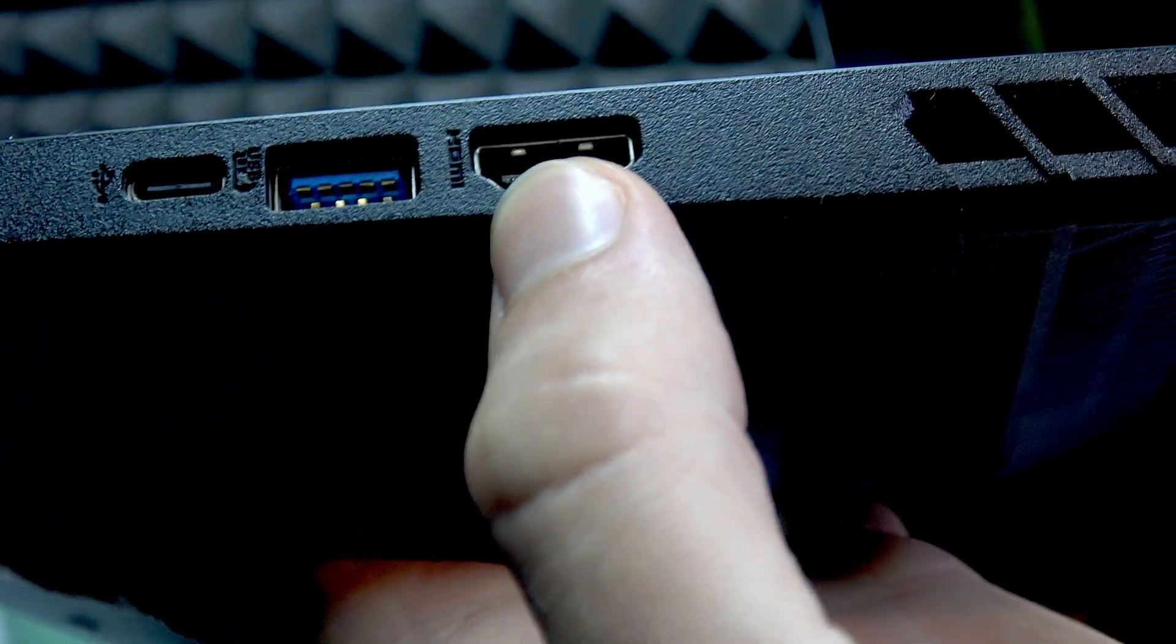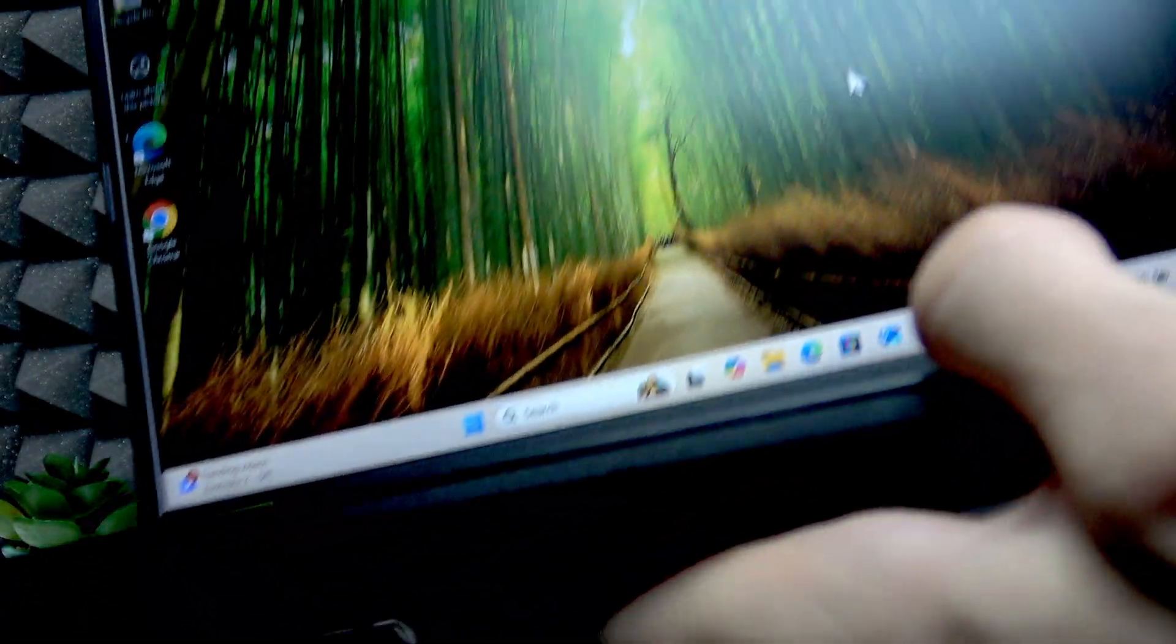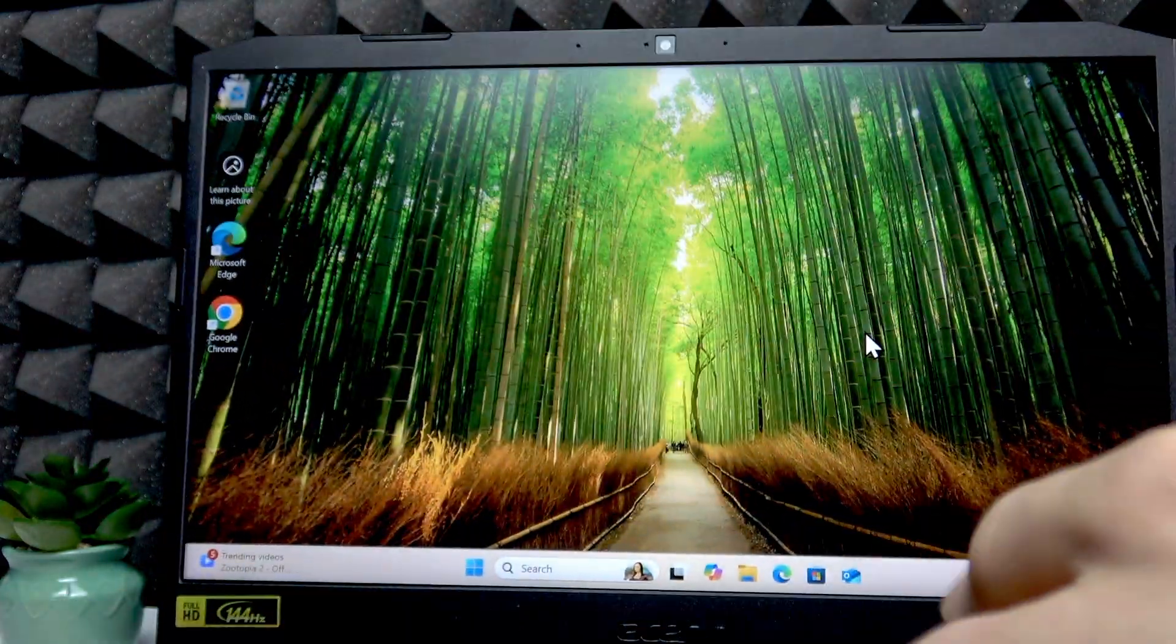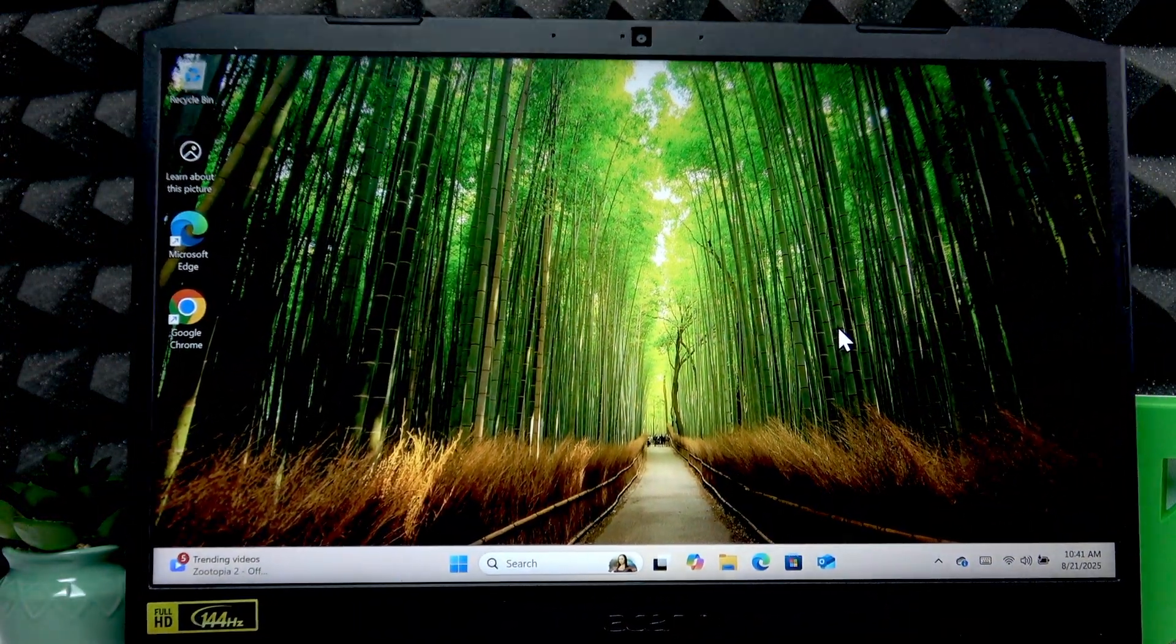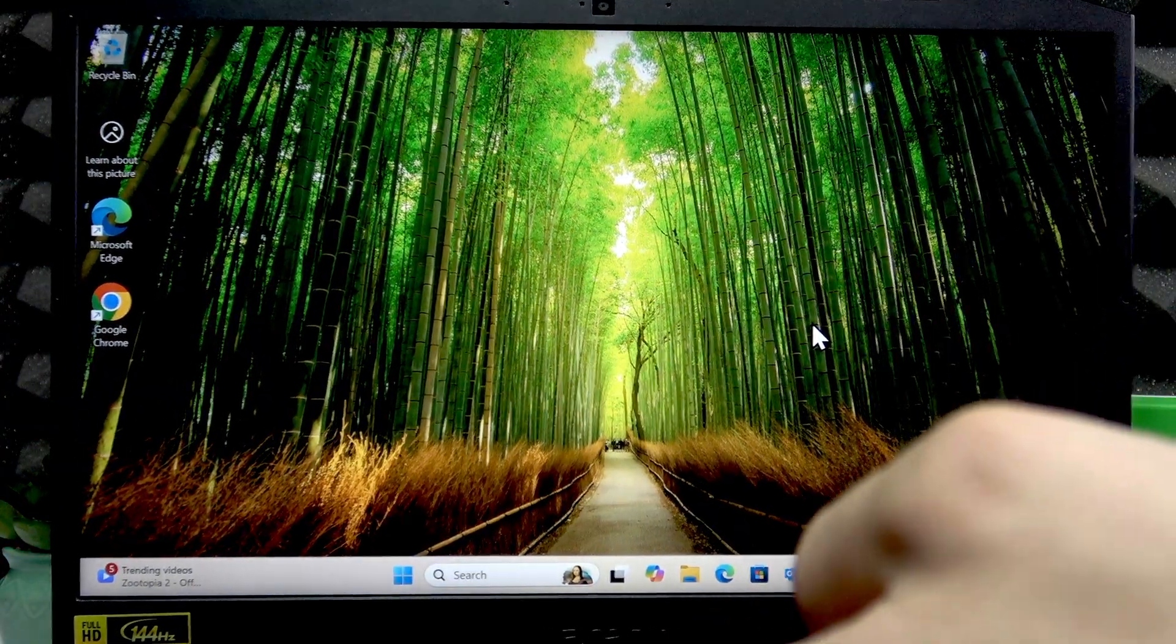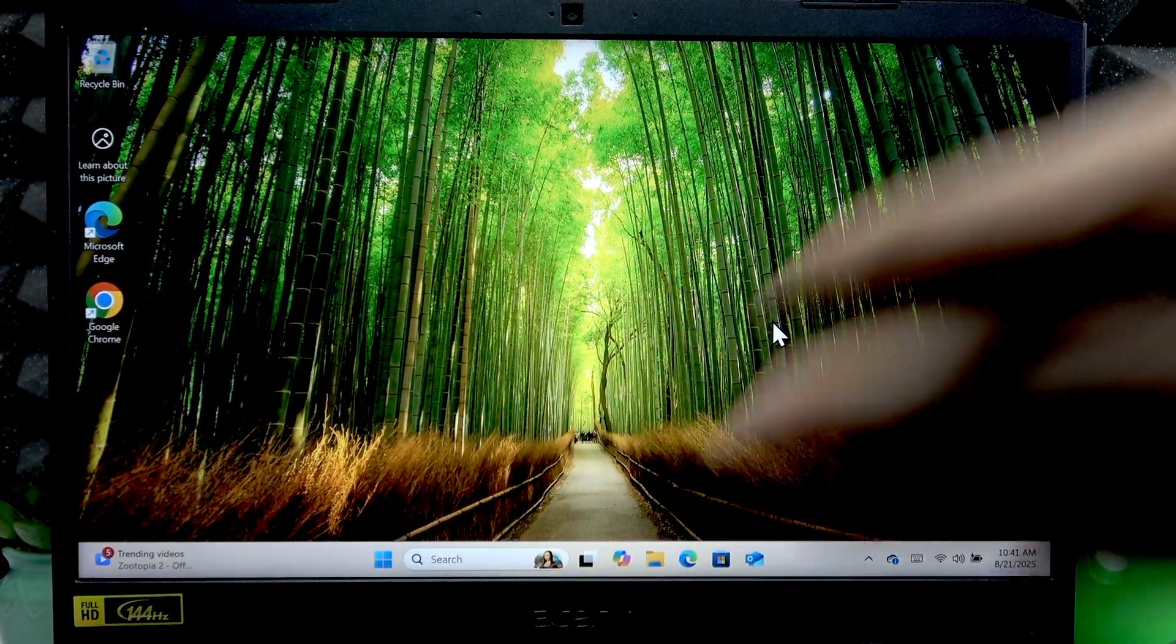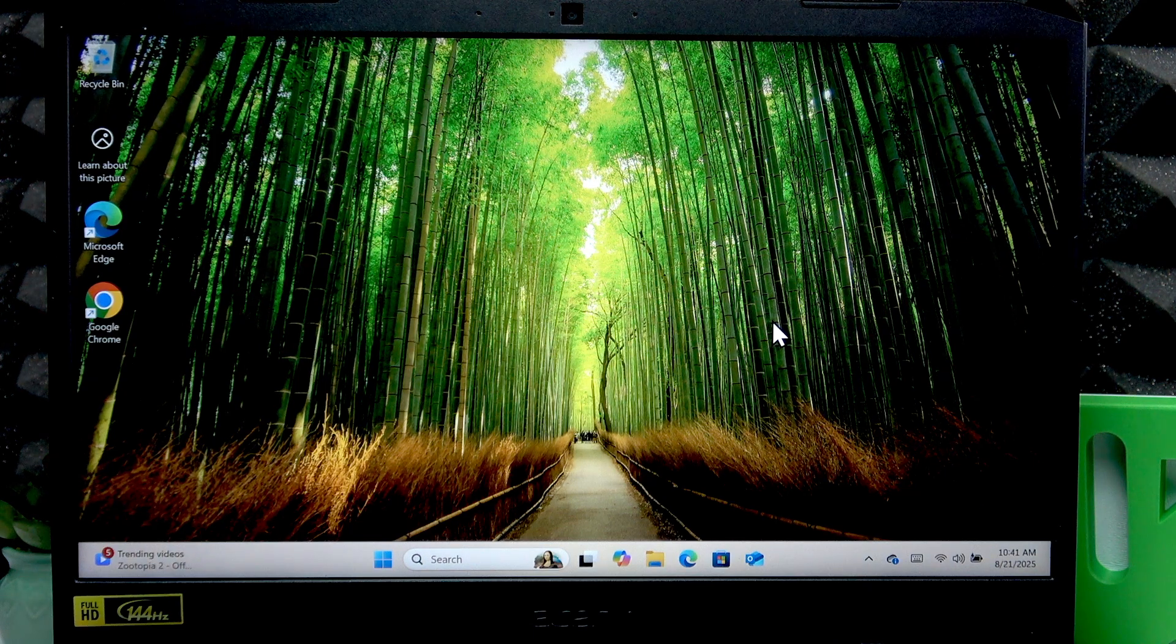That's where you plug in the HDMI cable to connect your monitor. You have to connect one side of the HDMI cable into this laptop and the other side into the monitor.